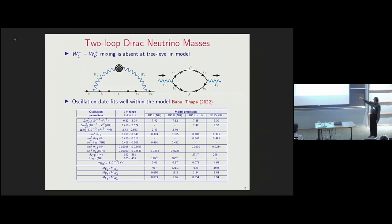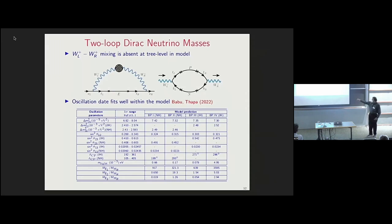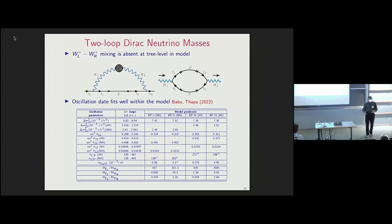The neutrino mass in this model comes through a loop: the left-handed neutrino connects to the right-handed neutrino through left-right W boson exchange. These left and right W bosons don't mix at tree level in the simple model, but do mix through top and bottom quark loops. Recent oscillation phenomenology shows four benchmark points accommodating normal hierarchy, inverted hierarchy, and CP violation — there is enough freedom to fit any value one would like.